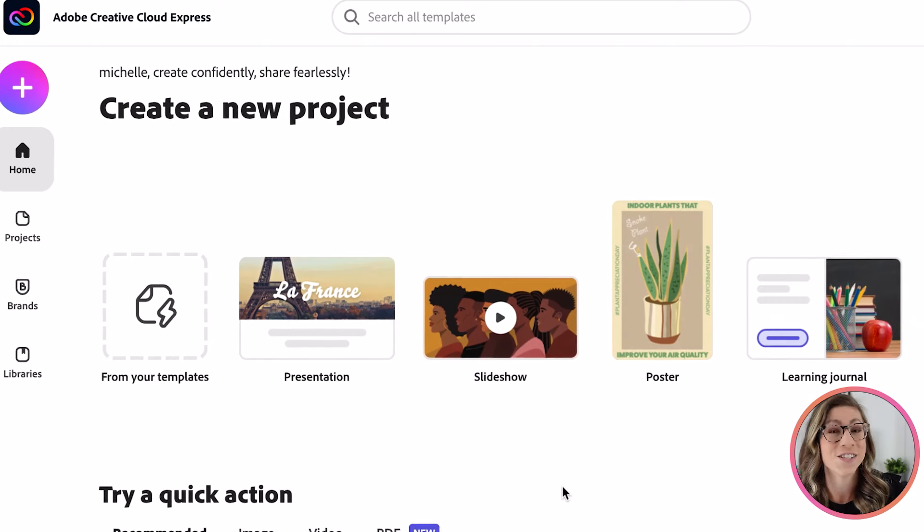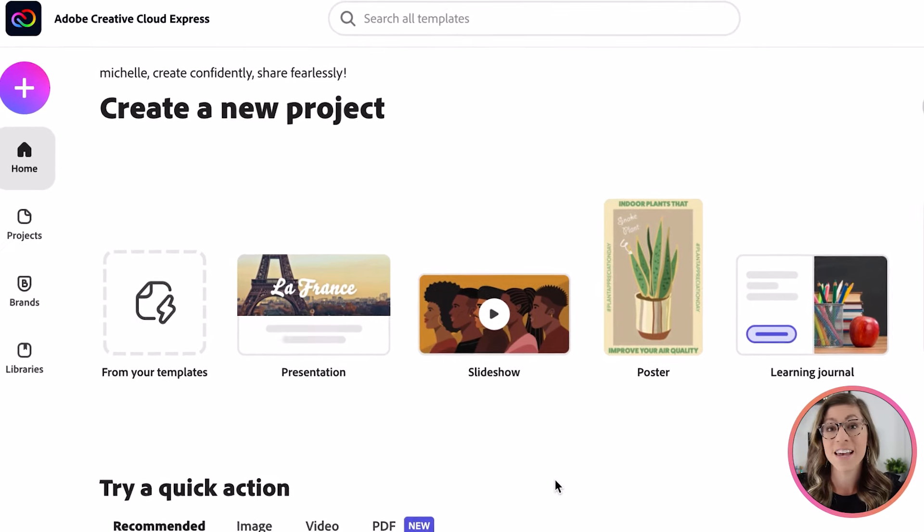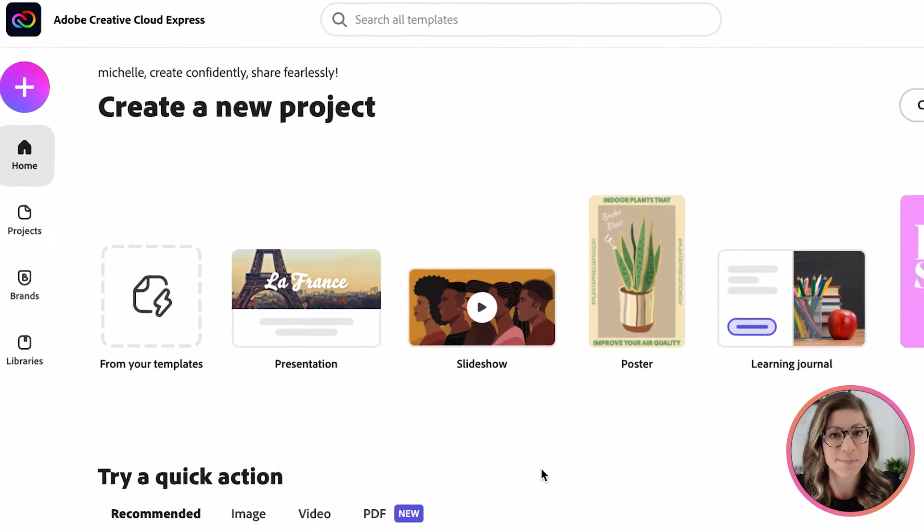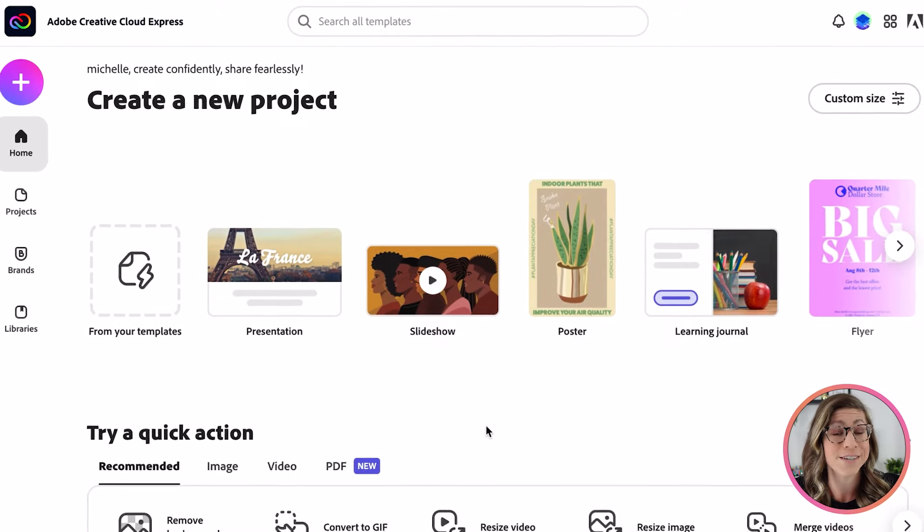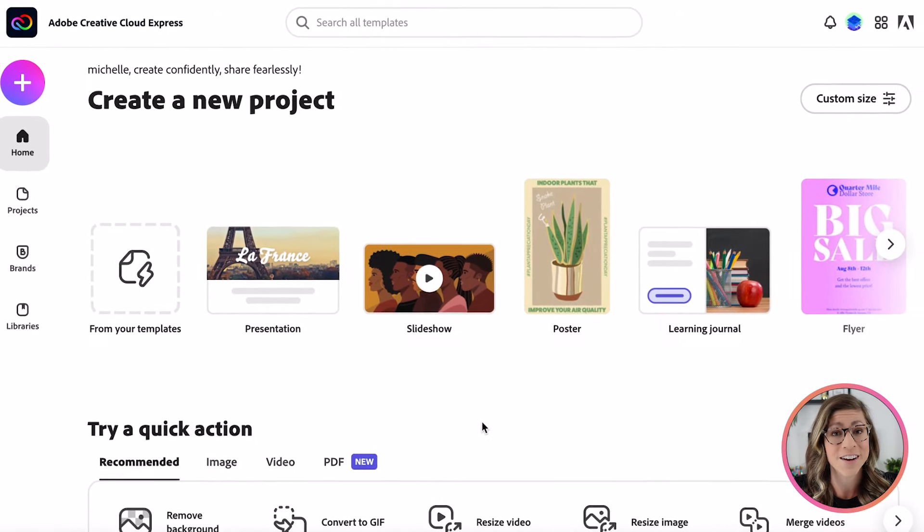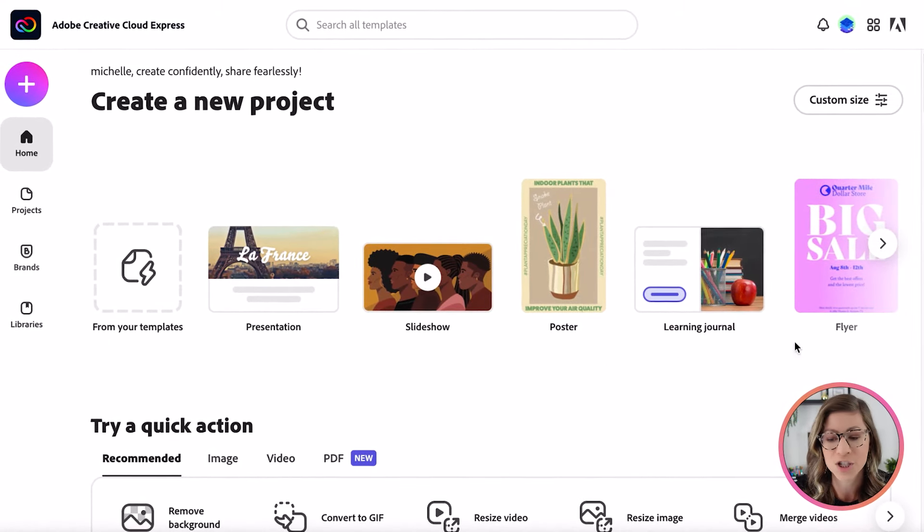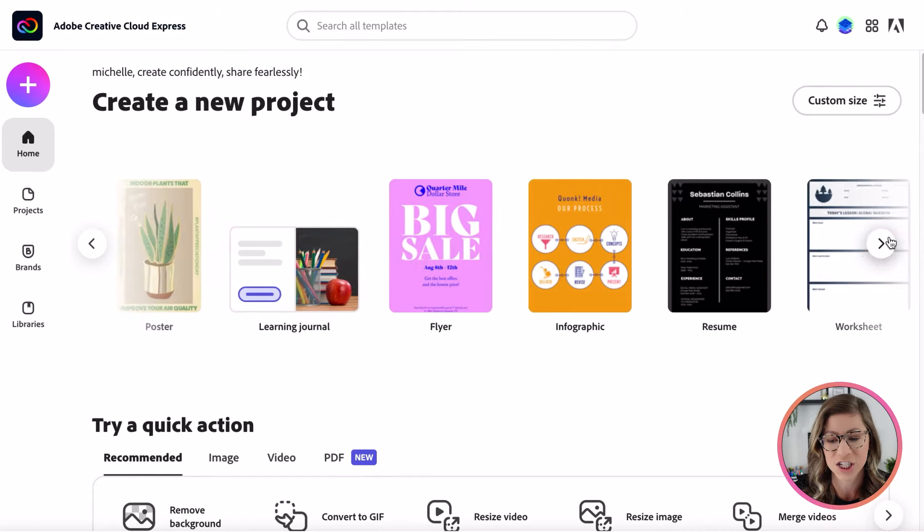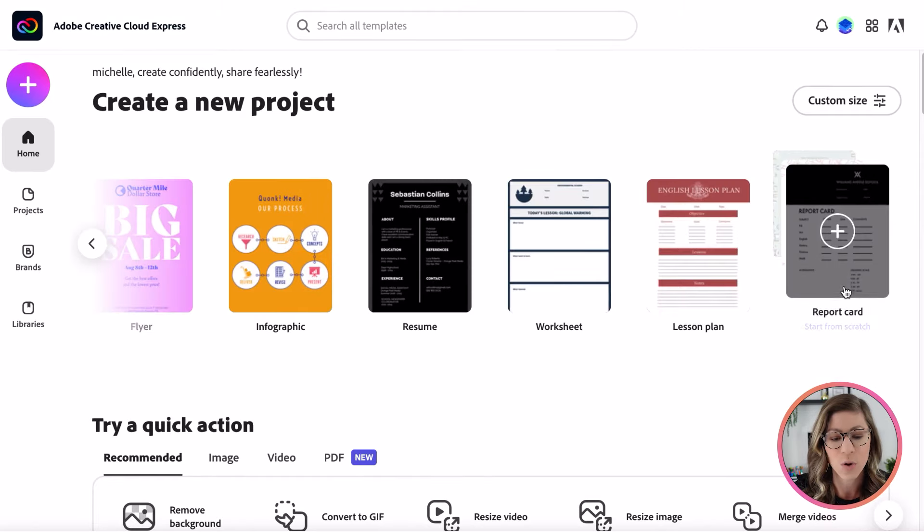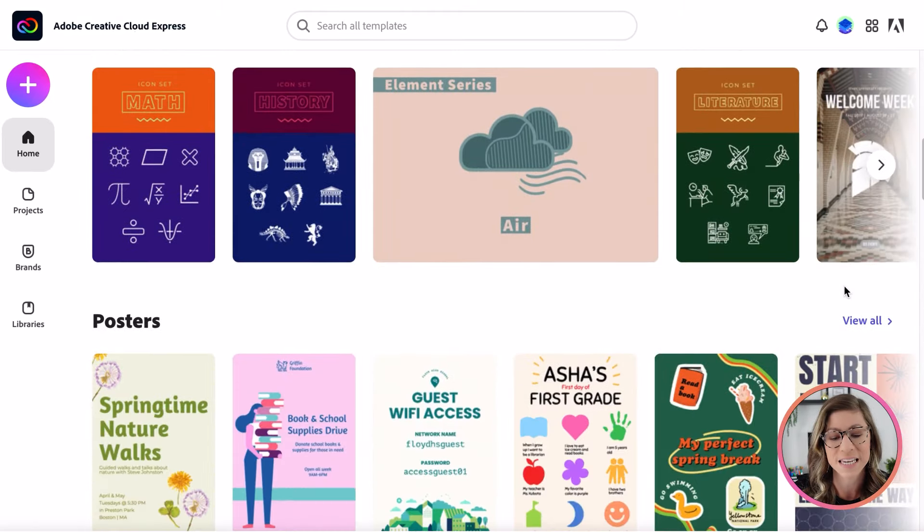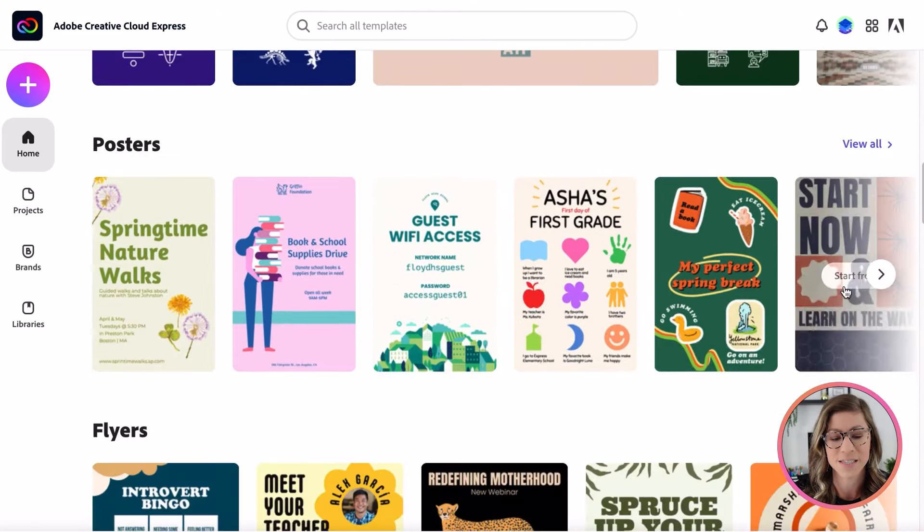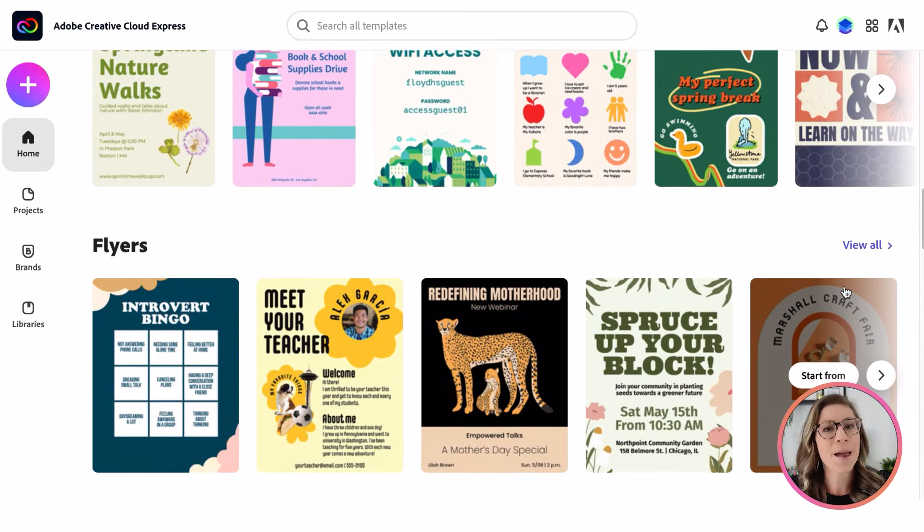Let's jump right into the tutorial. As I mentioned, there are a ton of different types of projects you can create using Adobe Creative Cloud Express. Once you get to the homepage, you will see some of those basic suggestions. You also can scroll down and you can see even more templates such as posters and flyers.